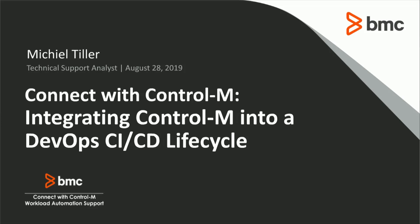Today, we'll be looking at how one can integrate Control-M into a DevOps CI-CD lifecycle.